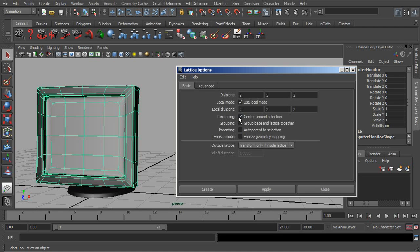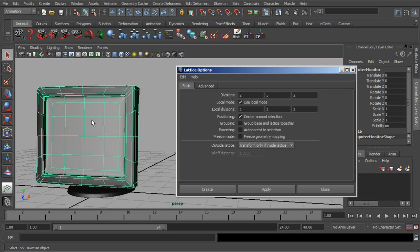Positioning, this is going to control whether your pivot of your lattice is going to be centered with your object. With this on, if this is off, your pivot is going to be at the world.